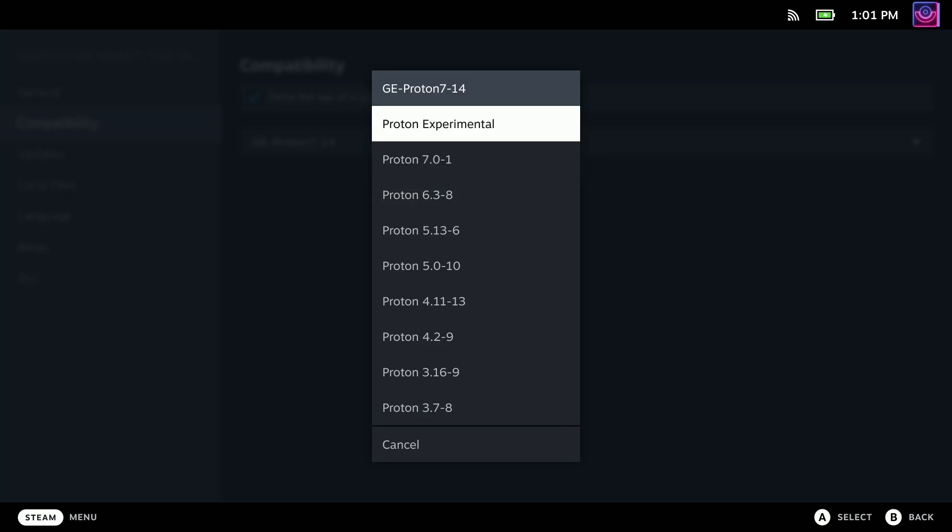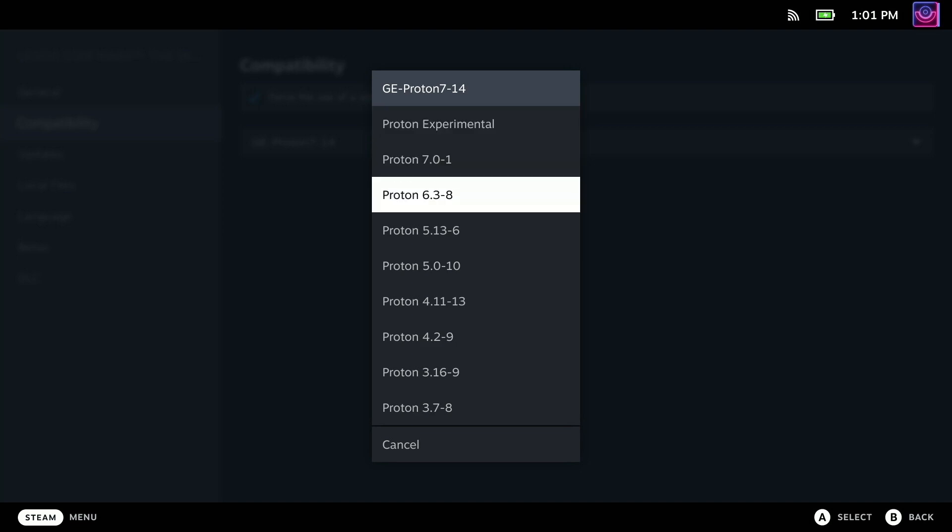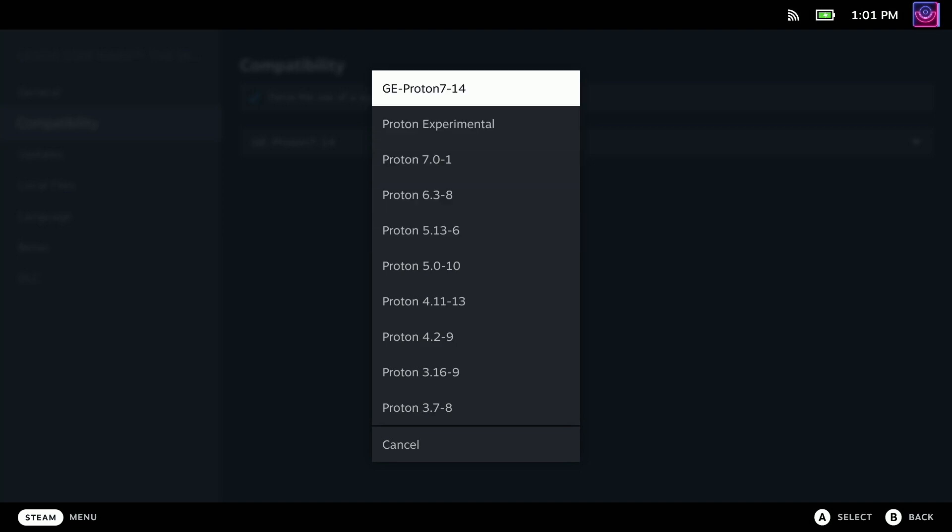hit that compatibility tab, and just like in the desktop version, you can choose which Proton you want to use. Now by default, the Steam Deck and your Steam Linux client should be using Proton Experimental. And so if that's not working for you, then that's when you want to go for an older version of Proton, or ideally, a newer version of Glorious Egg Roll's Proton.